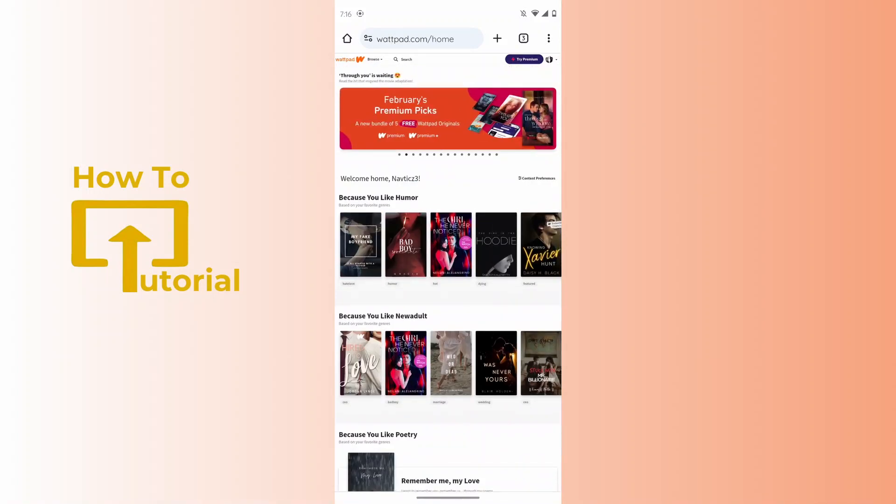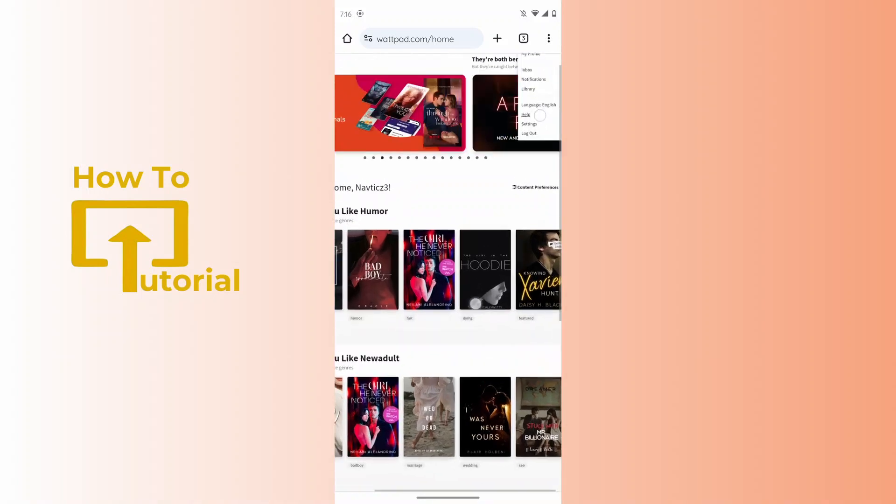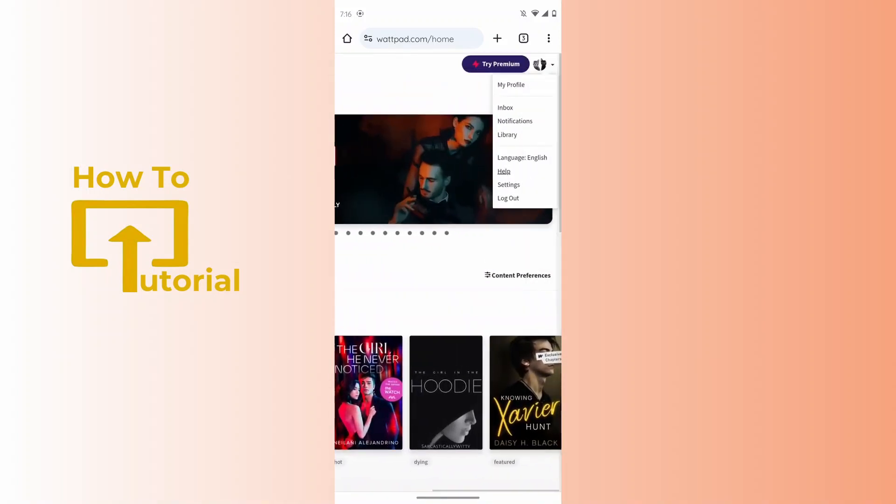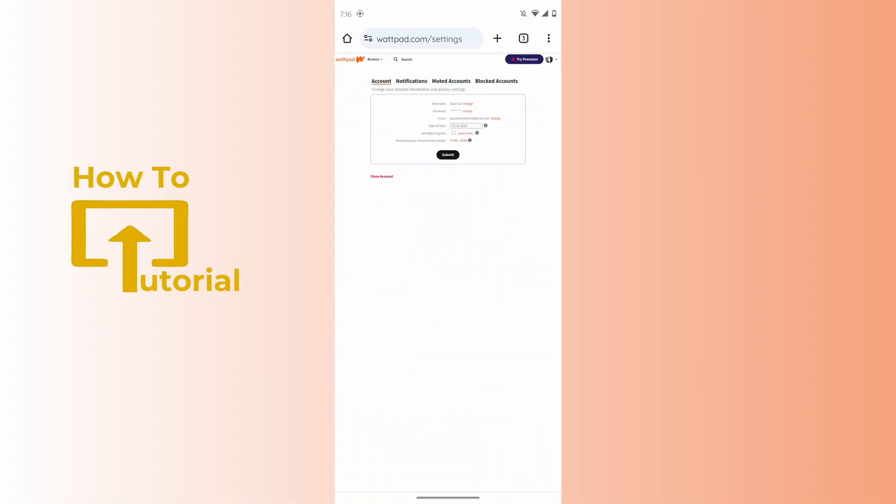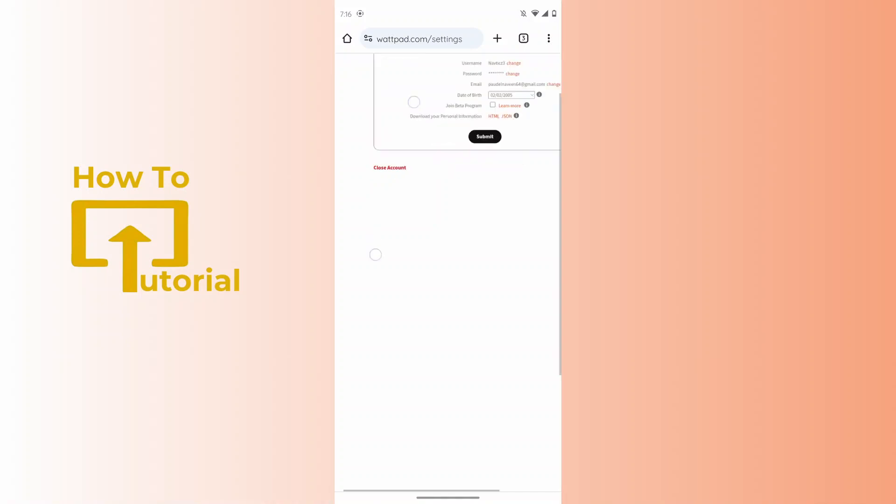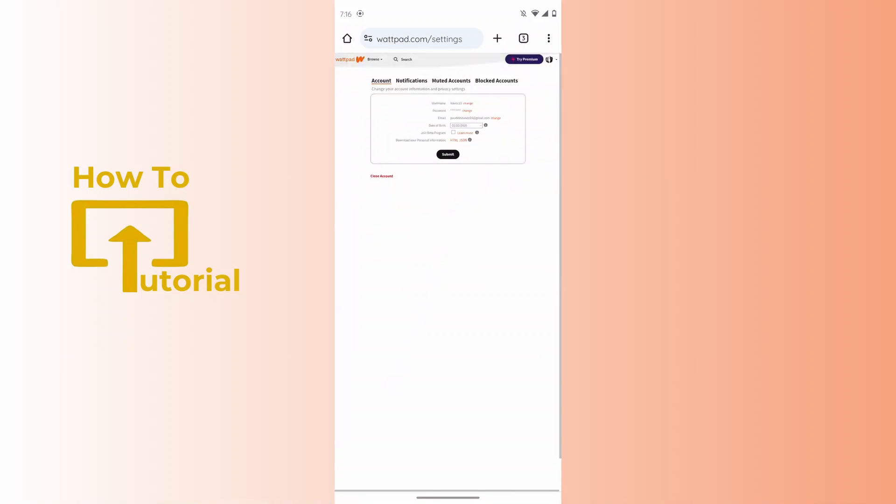After tapping on that profile icon, you have to tap on settings. After tapping on settings, you have to tap on close account.